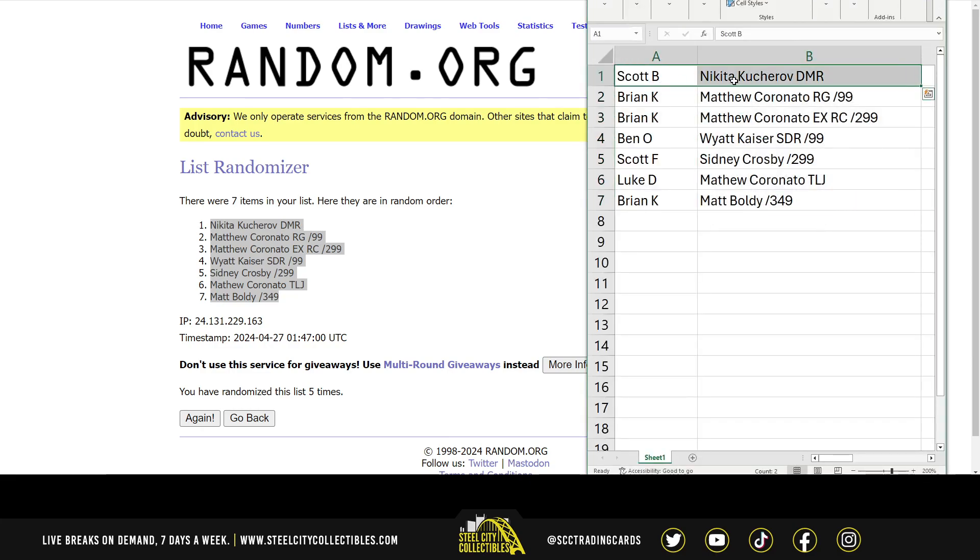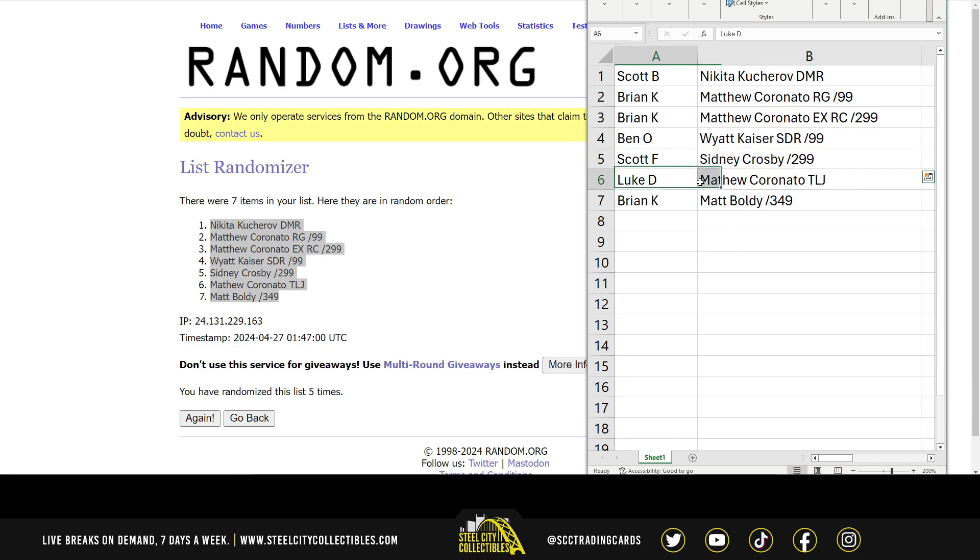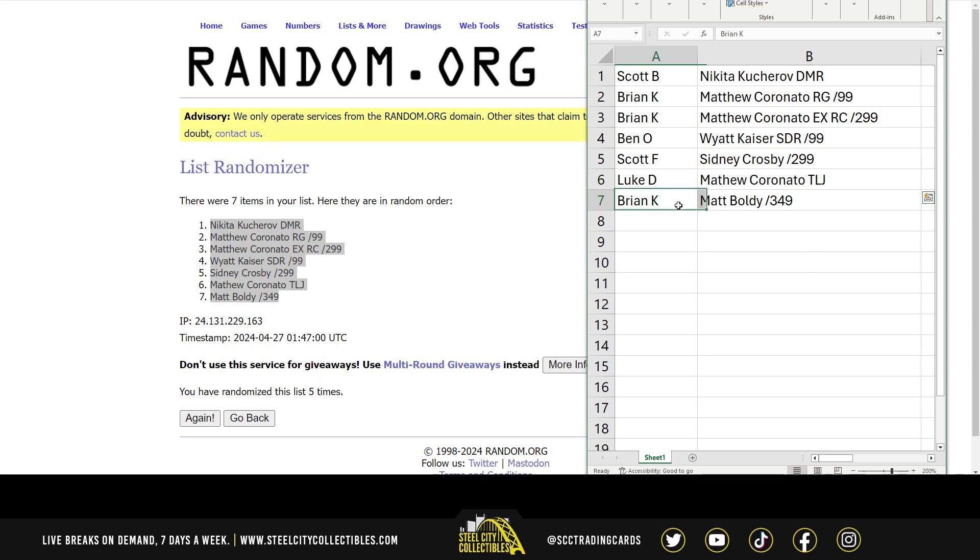We've got Scott with the Nikita Kucherov Diamond Mine Relics. Brian, the Coronado Rookie Gems and Exquisite Rookies. Ben with the Wyatt Kaiser, that's the single Diamond Relic. Scott F. with the Sidney Crosby. Luke with the Coronado Team Logo Jumbo. And Brian with the Matt Boldy base out of 349.